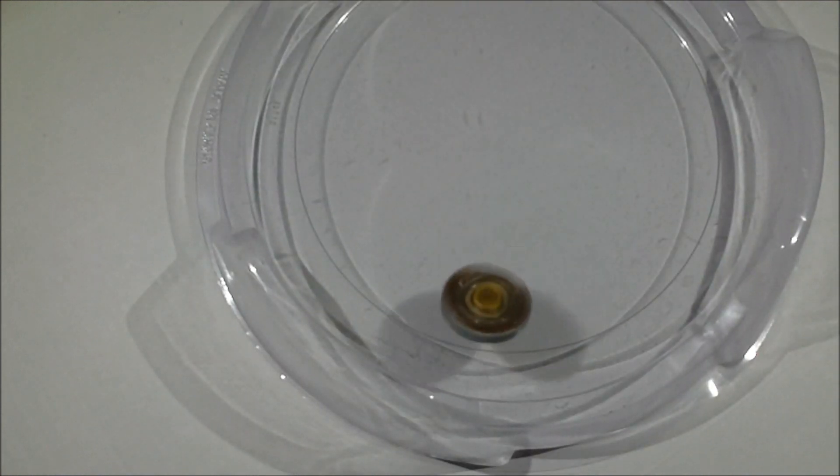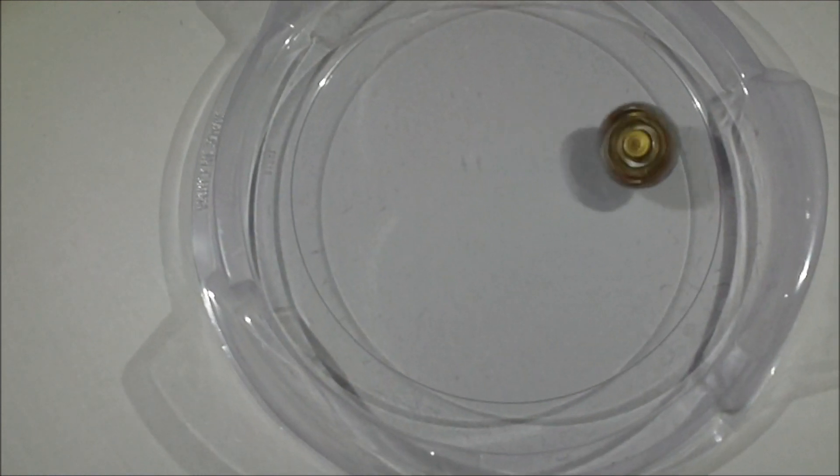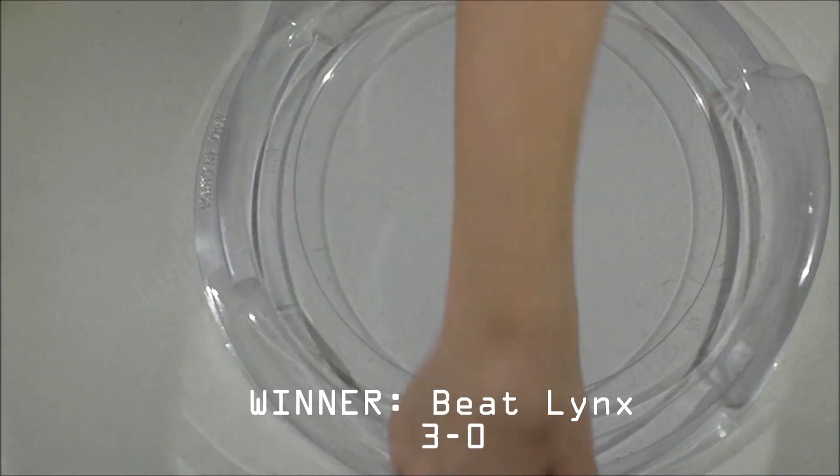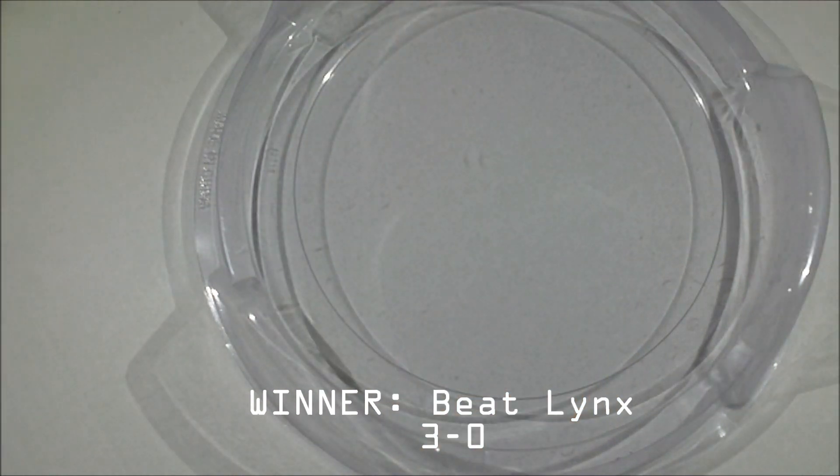Oh. And the winner is Beat Lynx. And the Hell's gone.